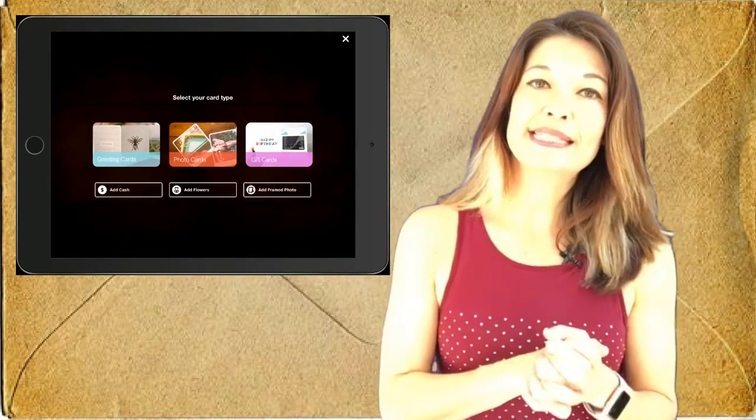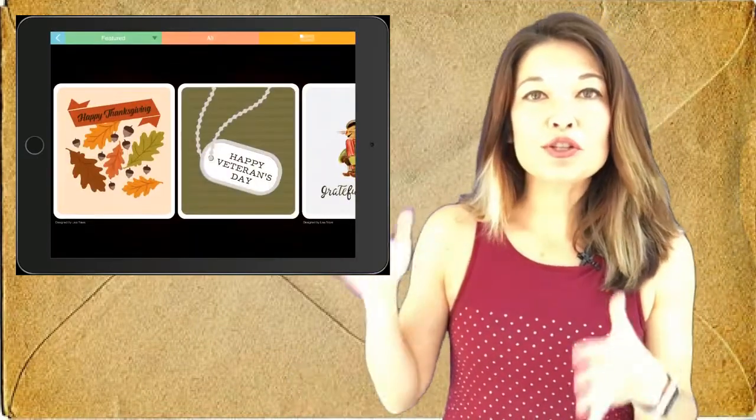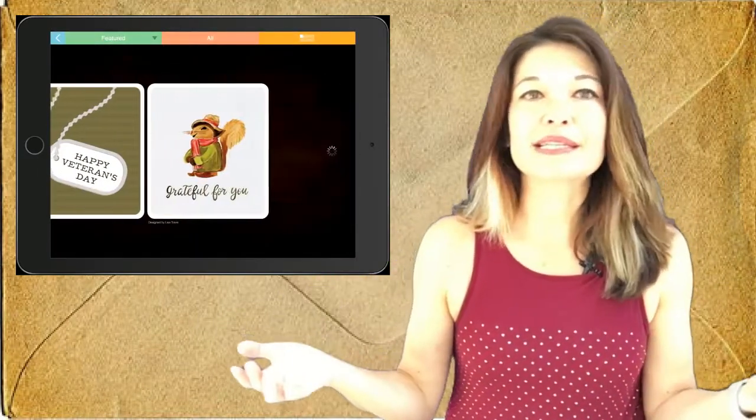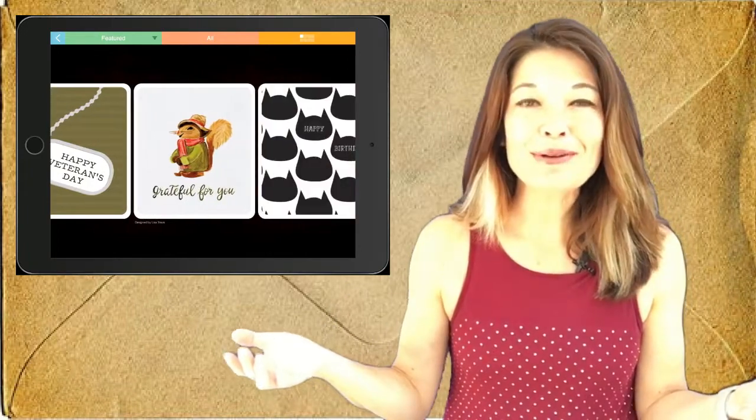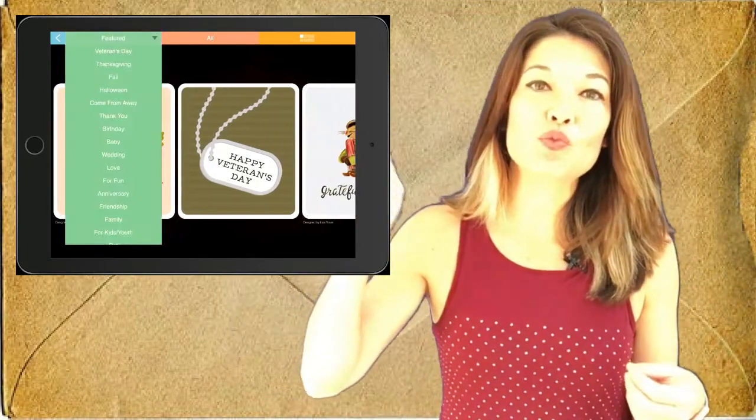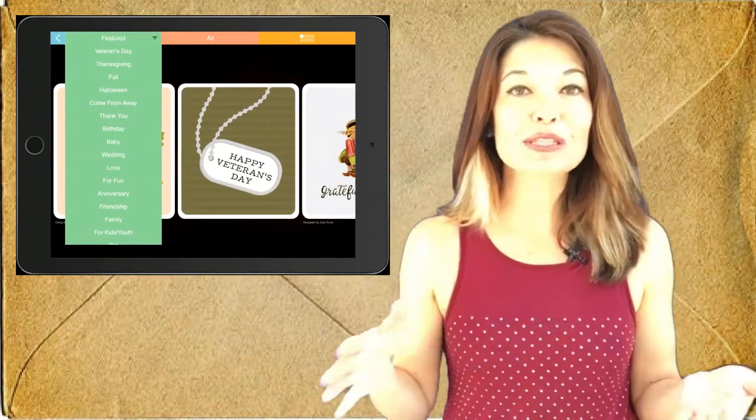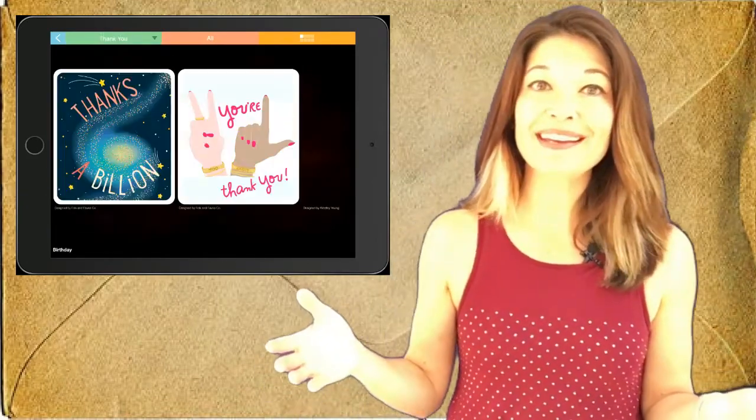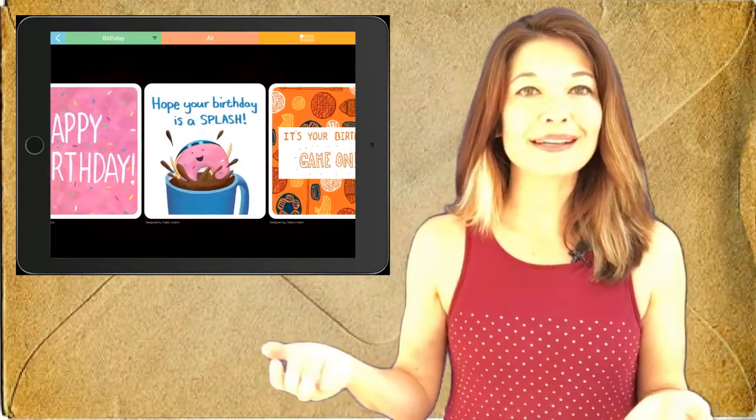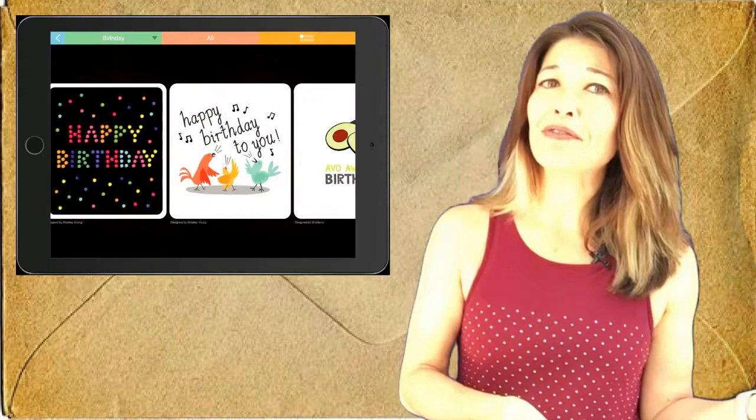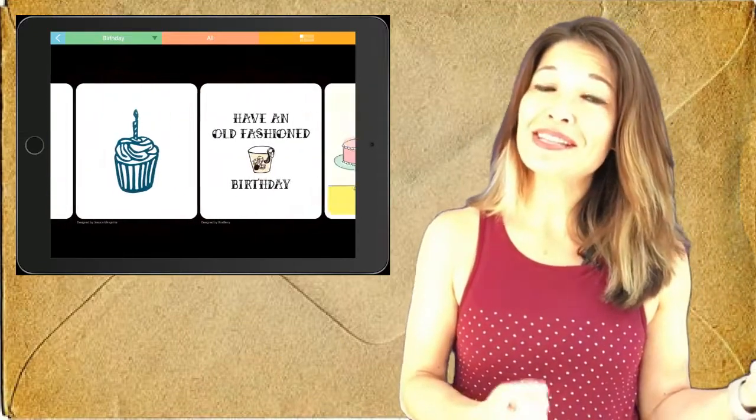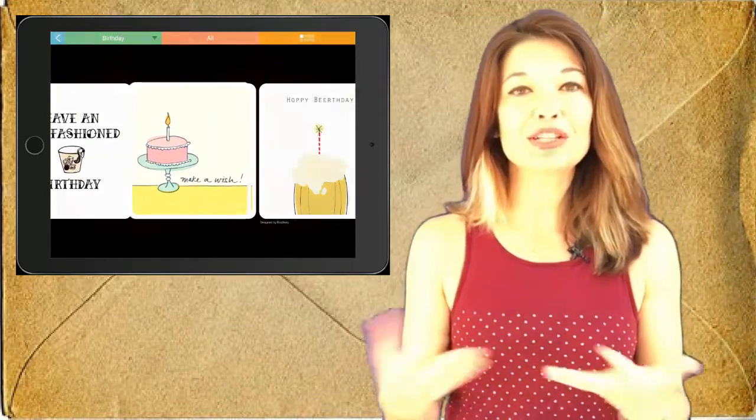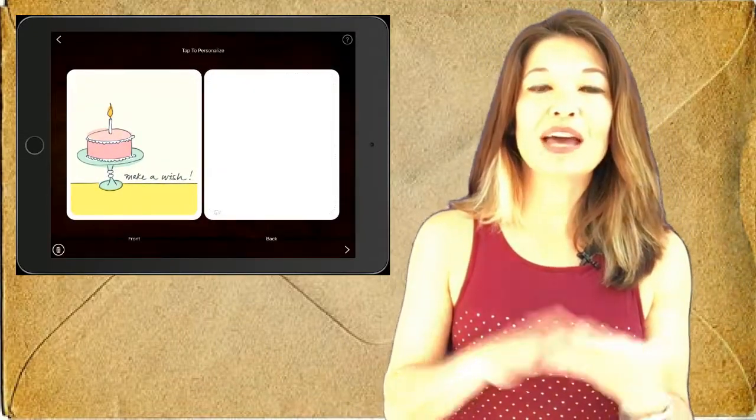First let's select greeting card. The featured cards will be whatever is in season right now, but you can tap on the menu to choose from one of the categories, and there are a ton. So in this situation I'm gonna choose birthday. There are a bunch of really cute designs, some of which are less appropriate for a 95-year-old than others, so I'm gonna pick this one that I think she'd like.